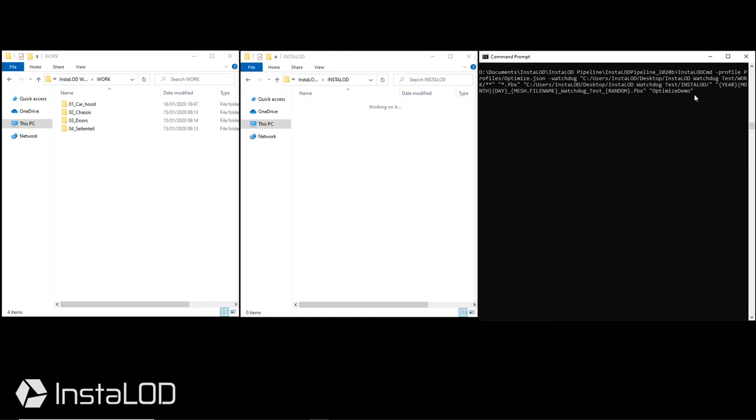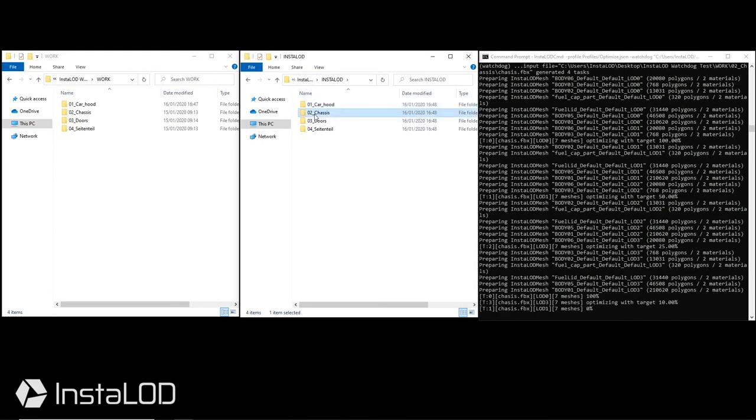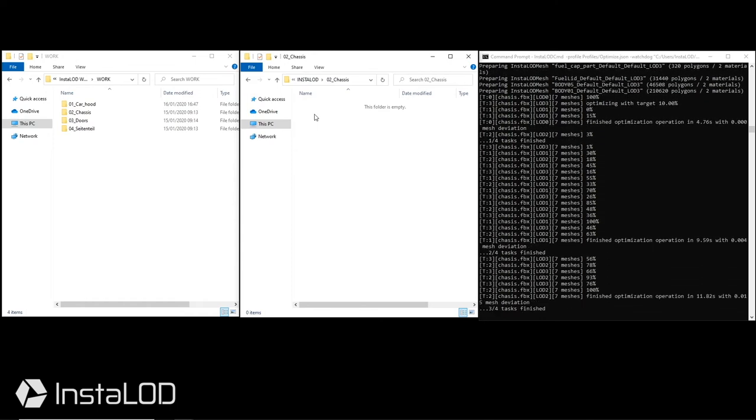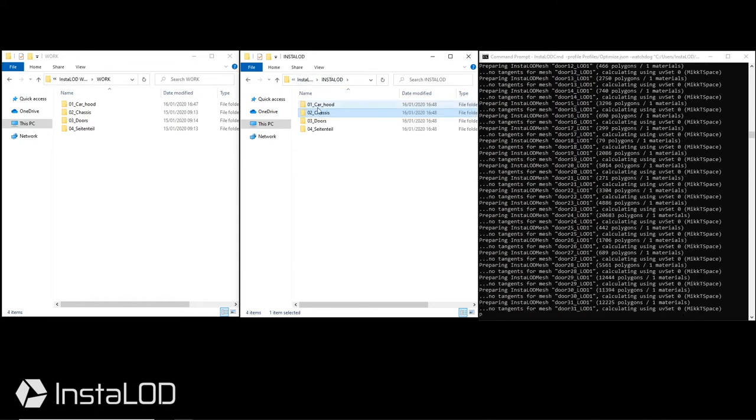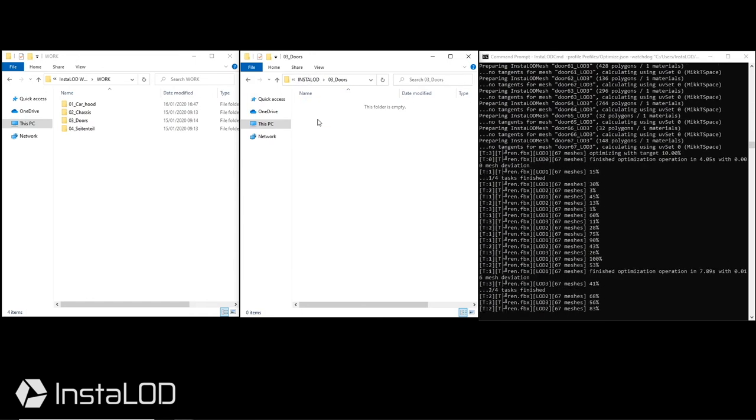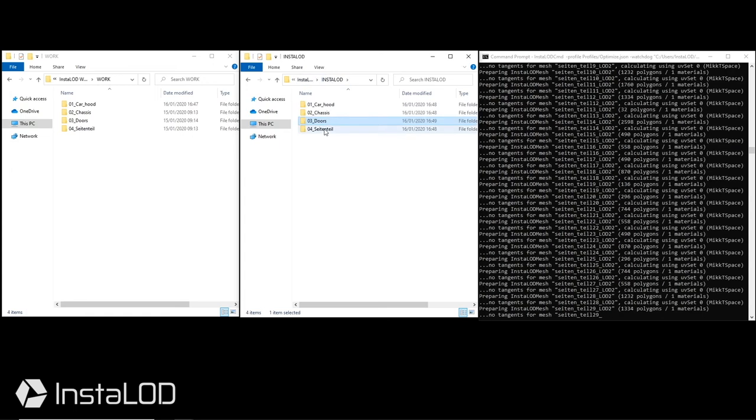As this is the first run through of InstaLOD, no files are currently located in the output folder yet. Therefore, InstaLOD Watchdog is currently building the correct folder structure and then processing every single file to generate their LODs.